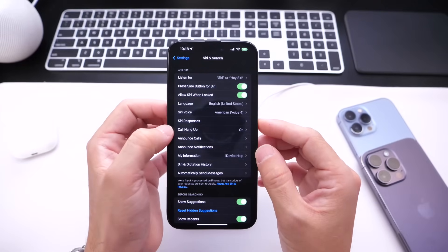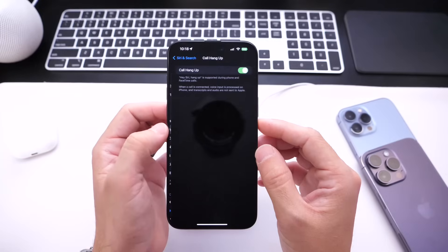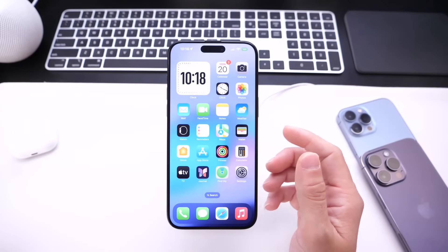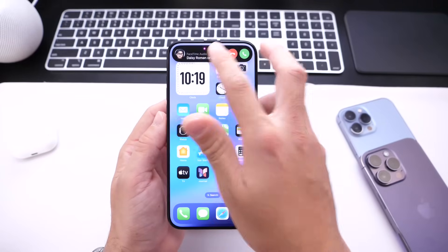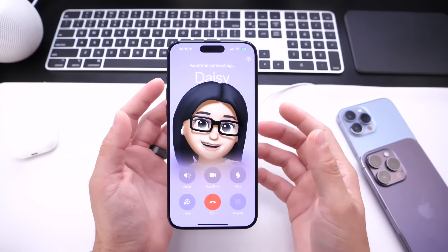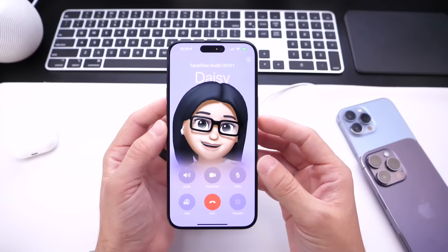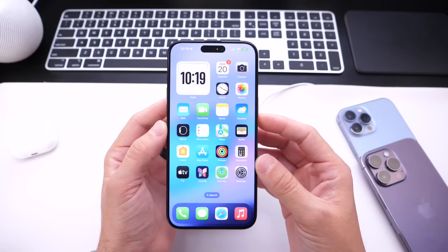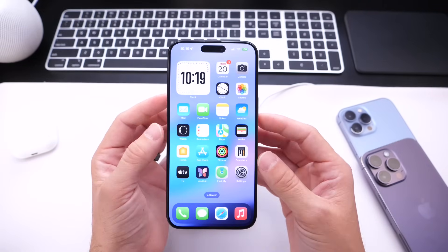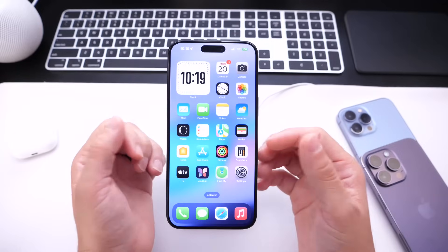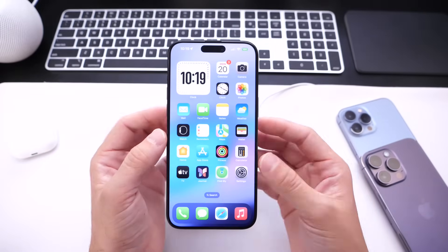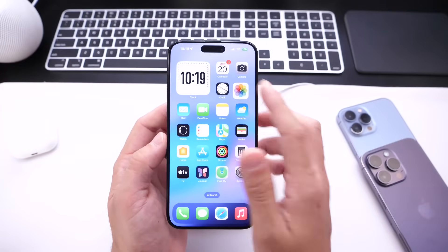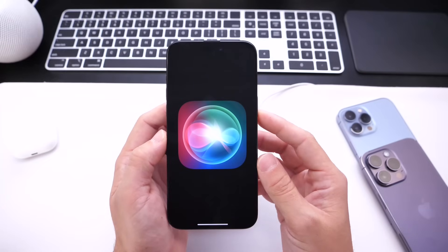If the custom phrase isn't turned on, the hang call option won't appear. Once it's enabled, in the middle of a conversation — whether FaceTime or a regular phone call — you can just say 'Siri, hang up this call,' and it hangs up immediately. So if your hands are tied up while jogging, running, or using CarPlay, you can use Siri to hang up calls in iOS 17 and above.